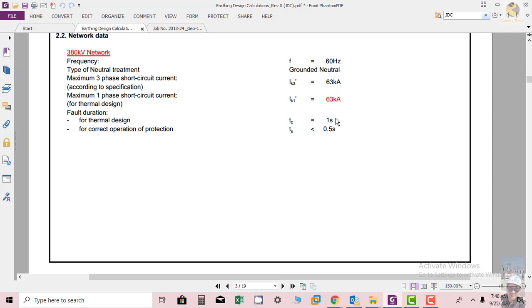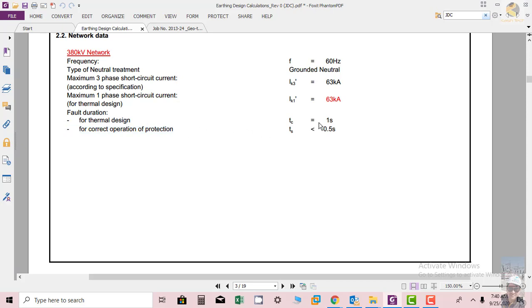It means that our system can carry the fault current easily without excessive overheating and damage for 1 second.